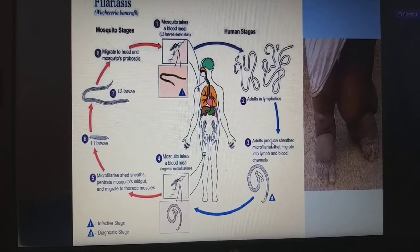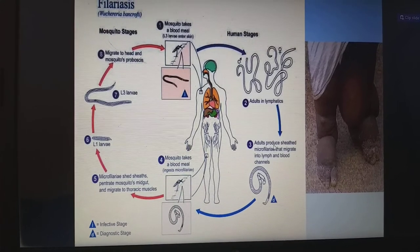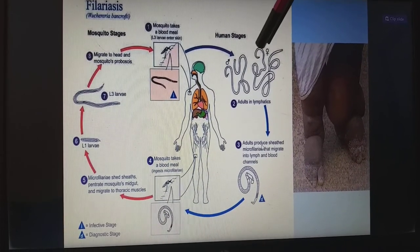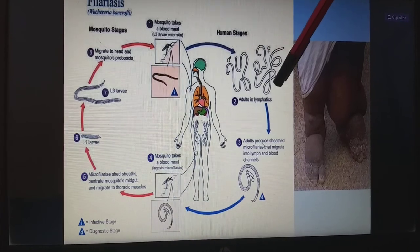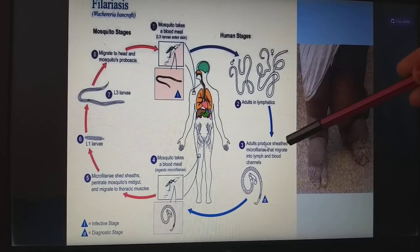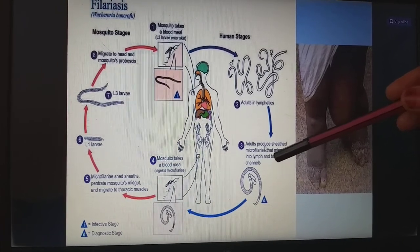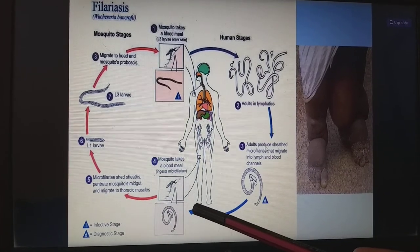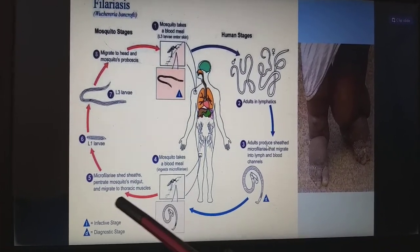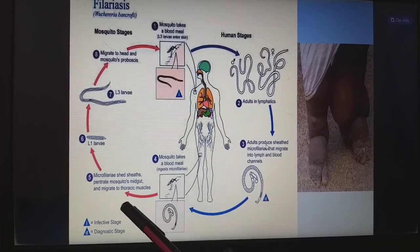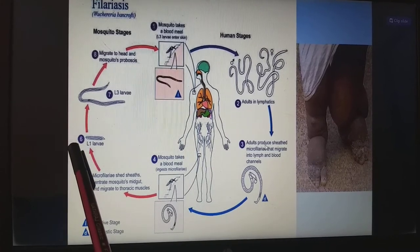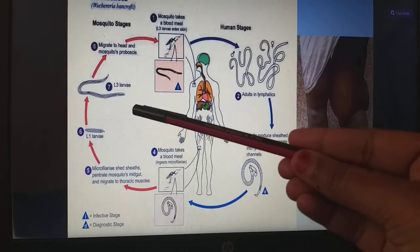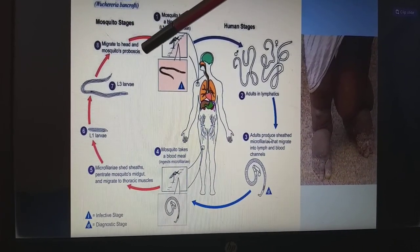Next, filariasis life cycle. Initially the mosquito will bite the human. In the human stage, the worms will enter into the human blood, and later become adults in the lymphatics. Adults will produce sheathed microfilariae that migrate into lymph and blood channels. The mosquito will bite again and the microfilariae will enter into the mosquito's blood. The microfilariae shed the sheaths and penetrate the mosquito's mid-gut and migrate to the thoracic muscles. It becomes the L1 larva, and then the L3 larva in the next stage. Finally, it migrates to the head and mosquito proboscis.